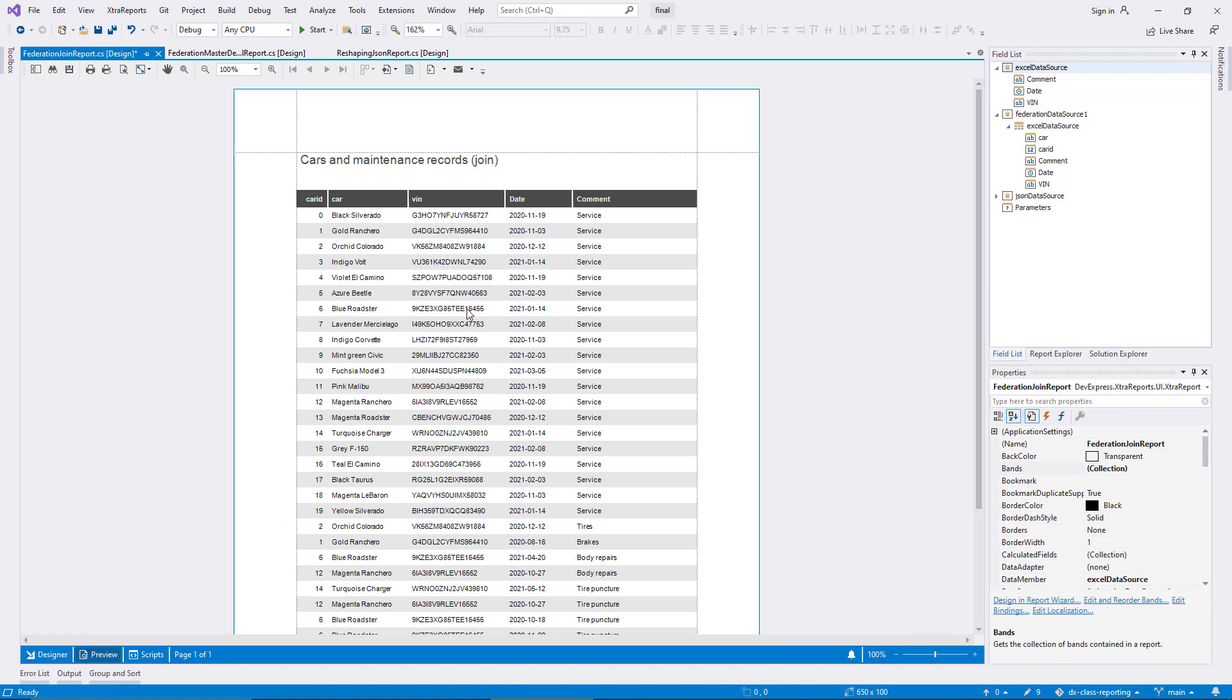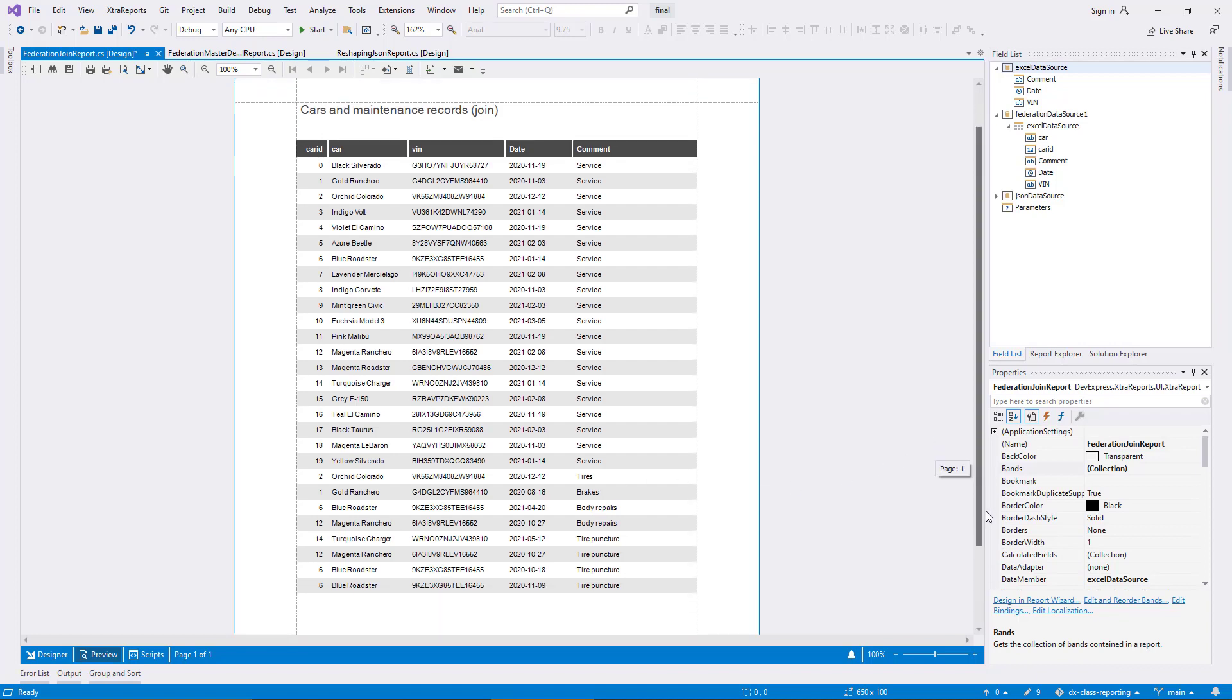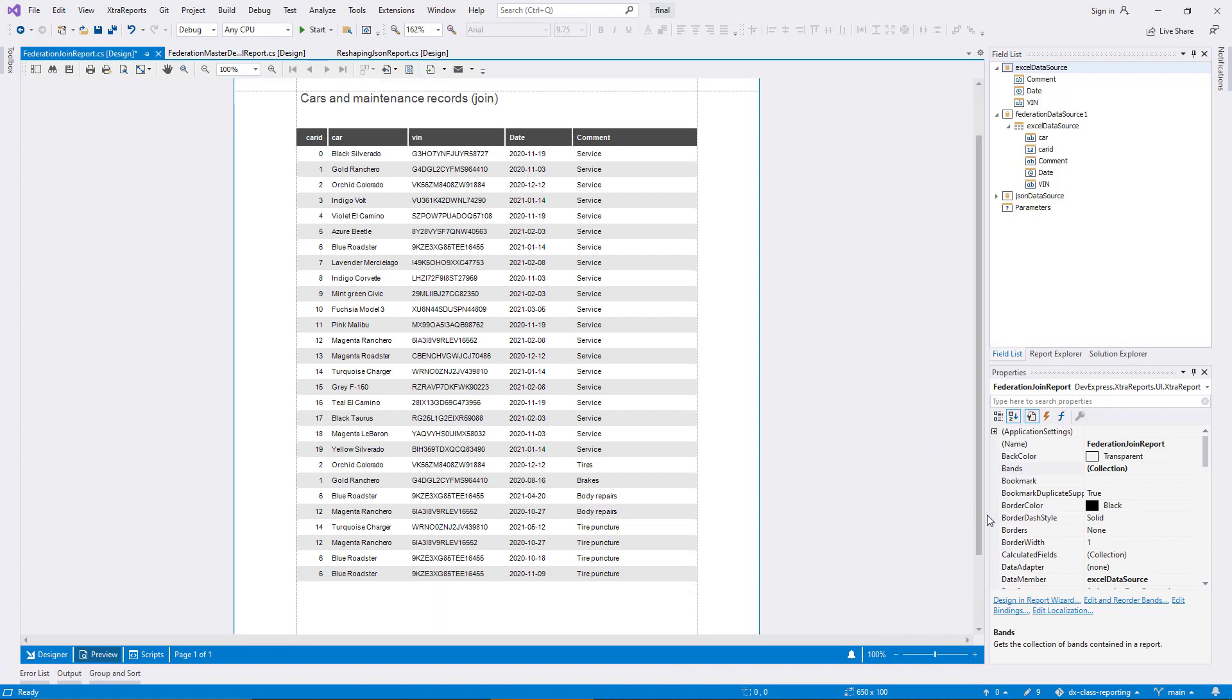This time, all five columns of the report display data, and by comparing the ID values in the leftmost column, you can see that some cars occur more than once. As you would expect for the join I configured between the two data sources.